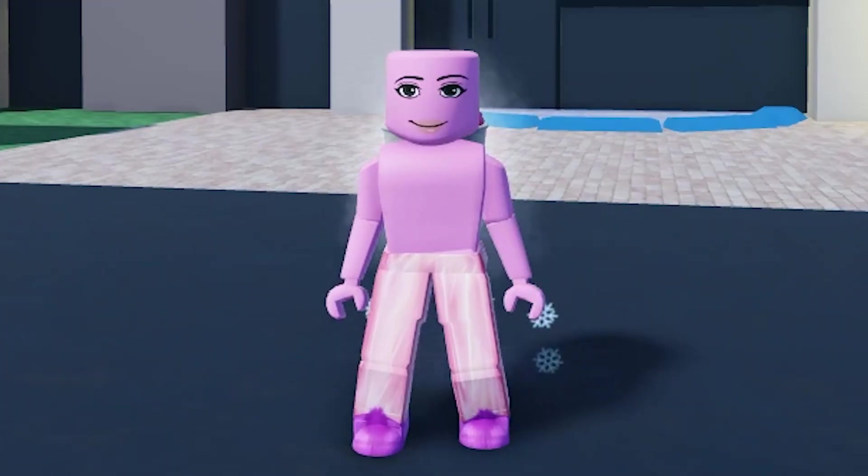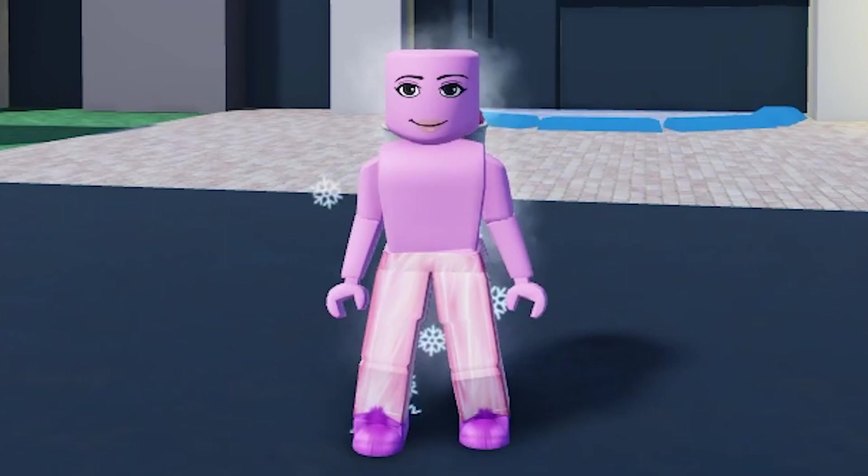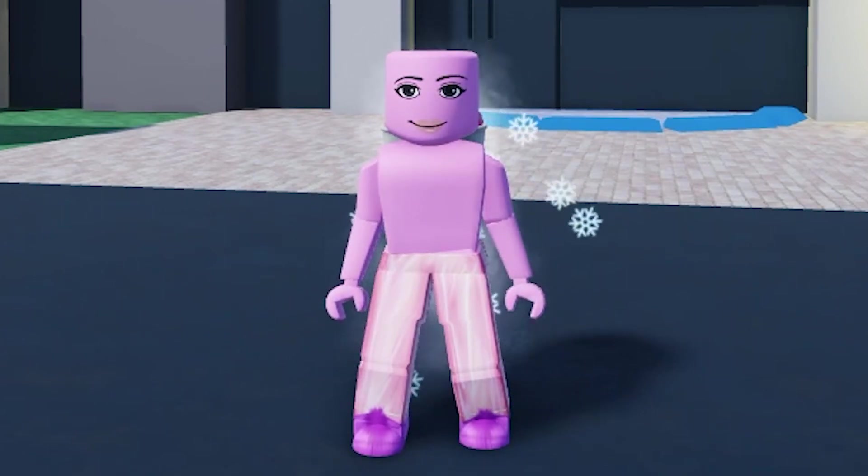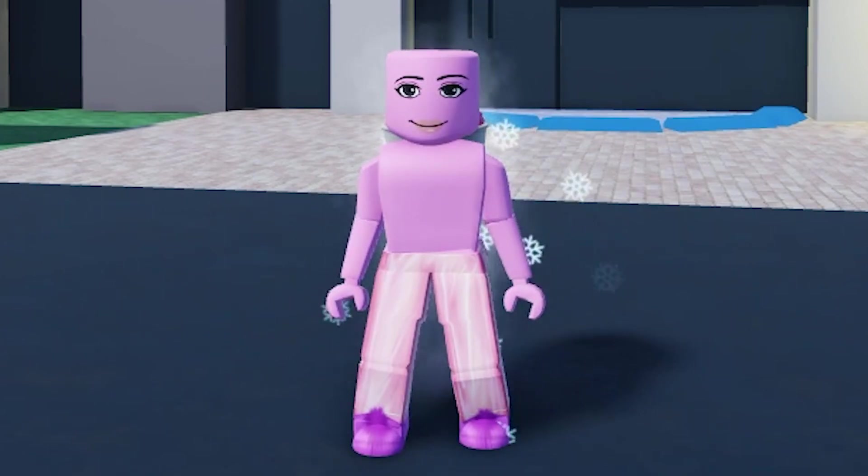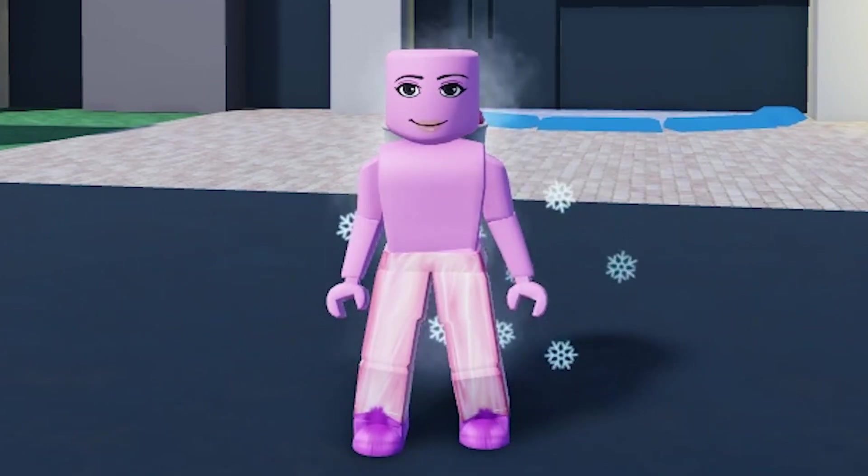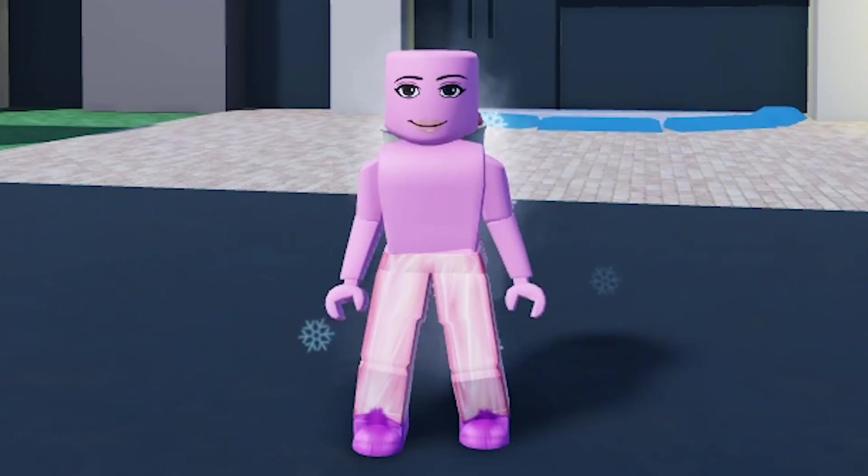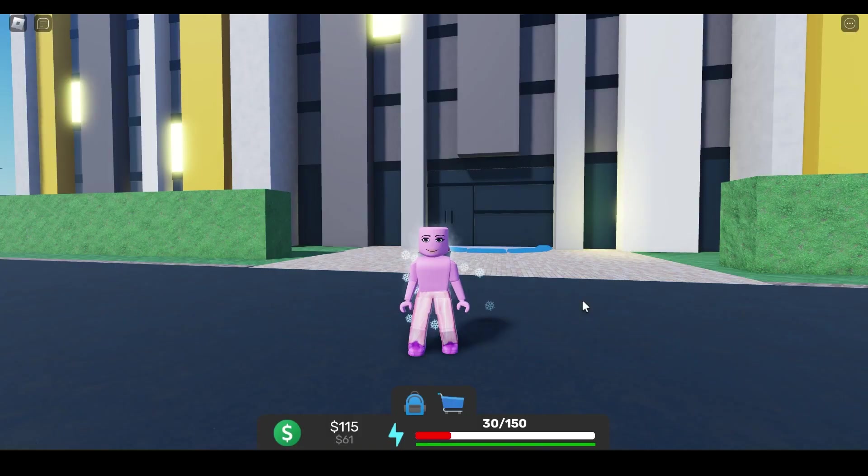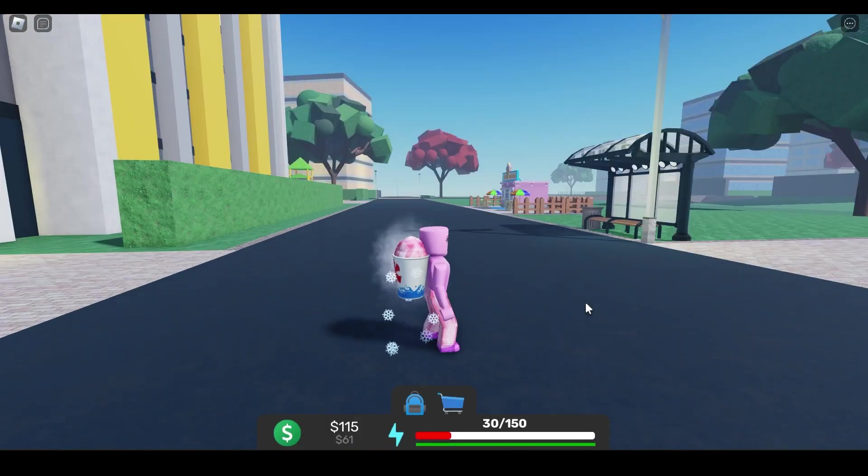Hello everyone, this is Mirux and for today's video I am back with another Roblox video. This time we are playing Streamer Simulator. This is a new account but I have done a couple things already.